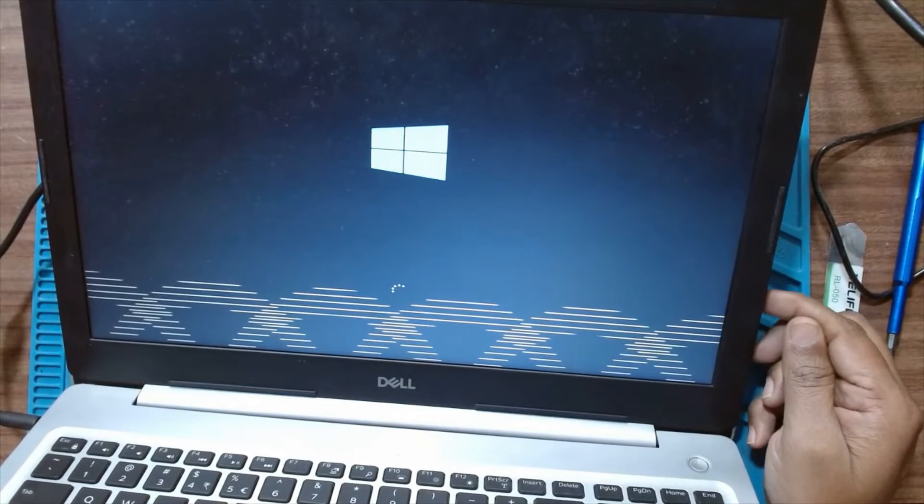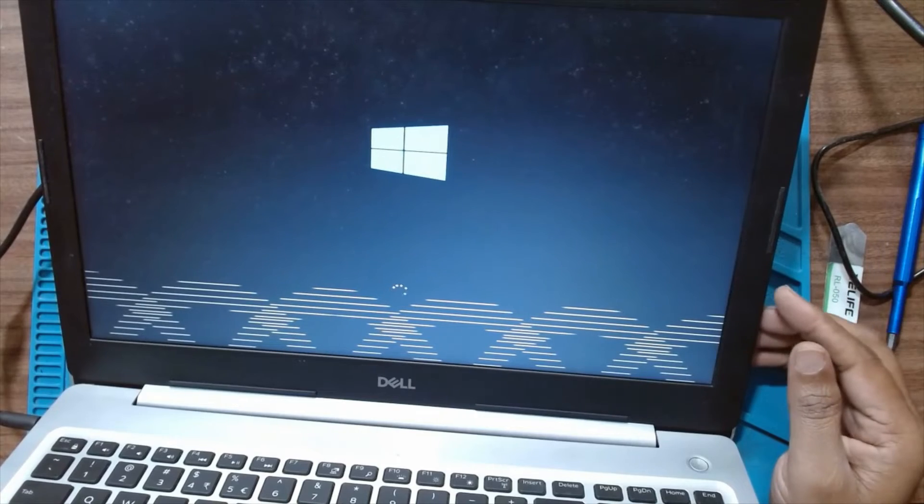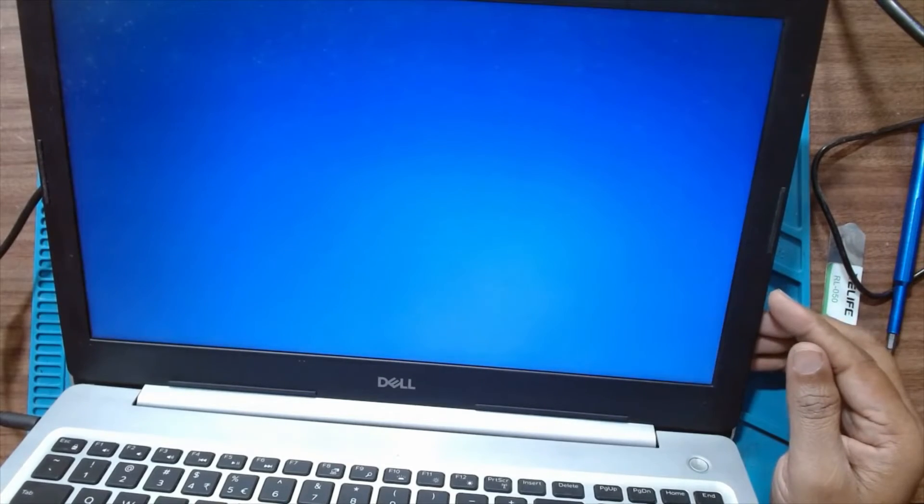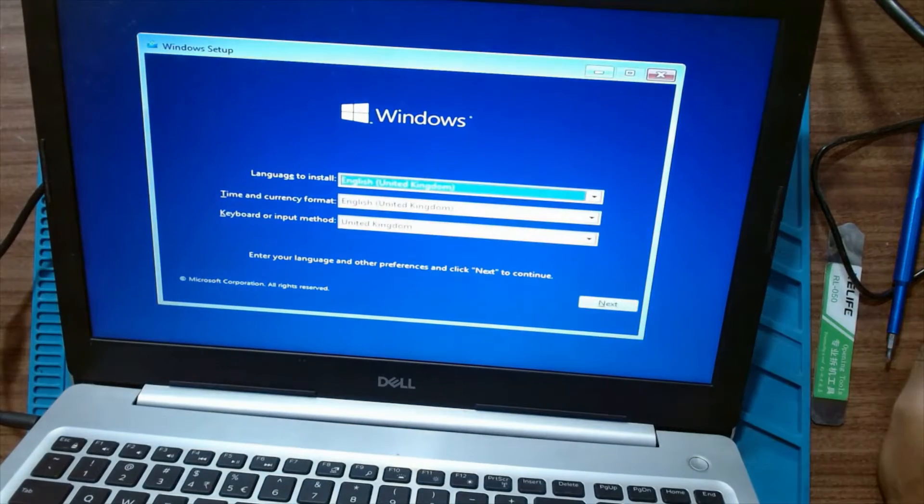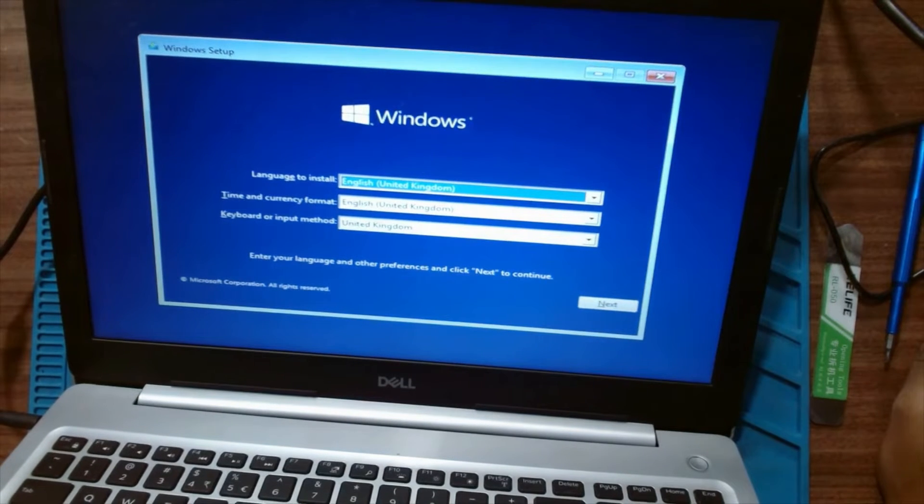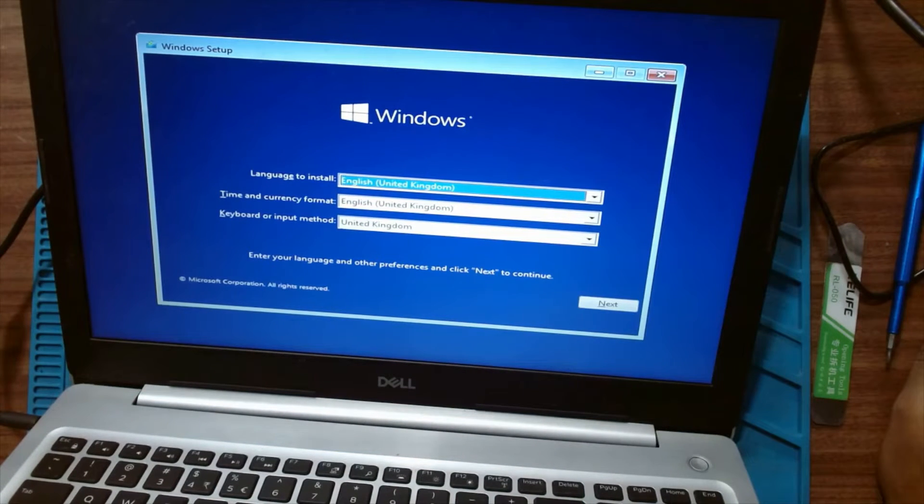The installation has started. I will just fast forward the Windows installation and continue after the installation.